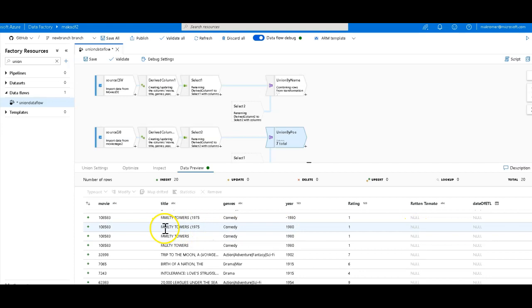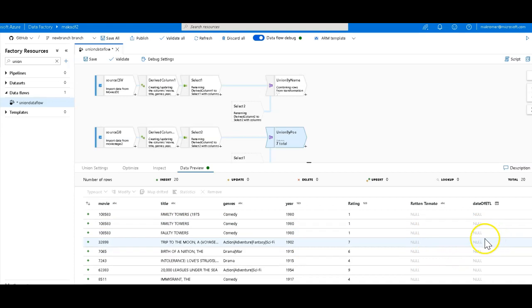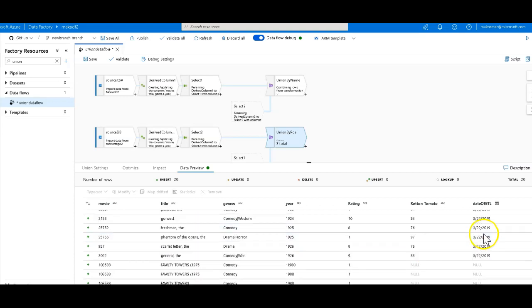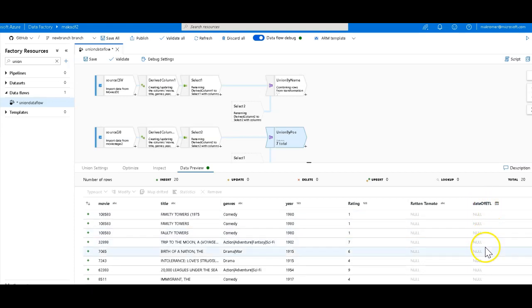Then we scroll down. We now see the top one, the top row, which has the uppercase title, does not have any value for these other two columns at all. So this date of ETL is coming from the bottom stream. It's still there in the outputs, but it's just null for the union of the top. So you can see how you can merge data together in a very interesting way using the union transformation.